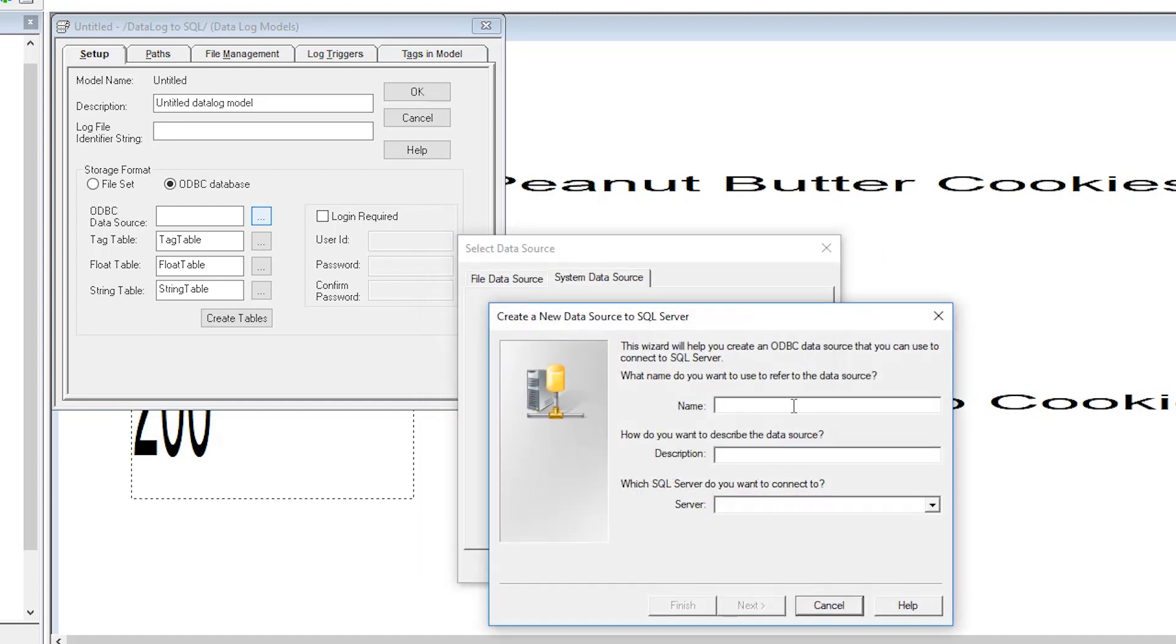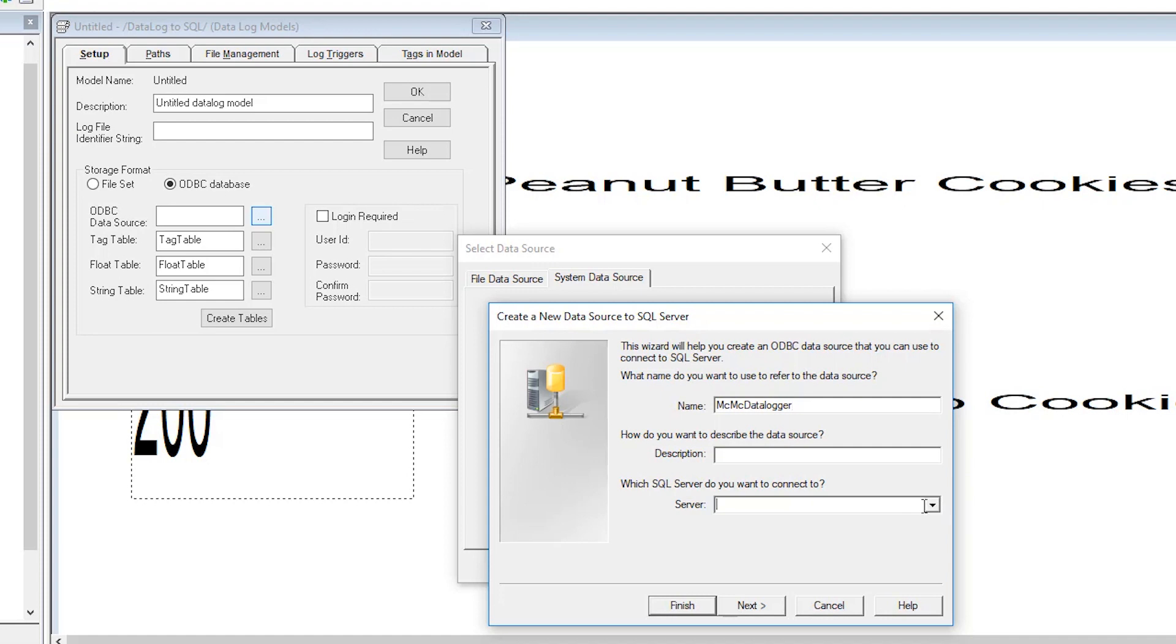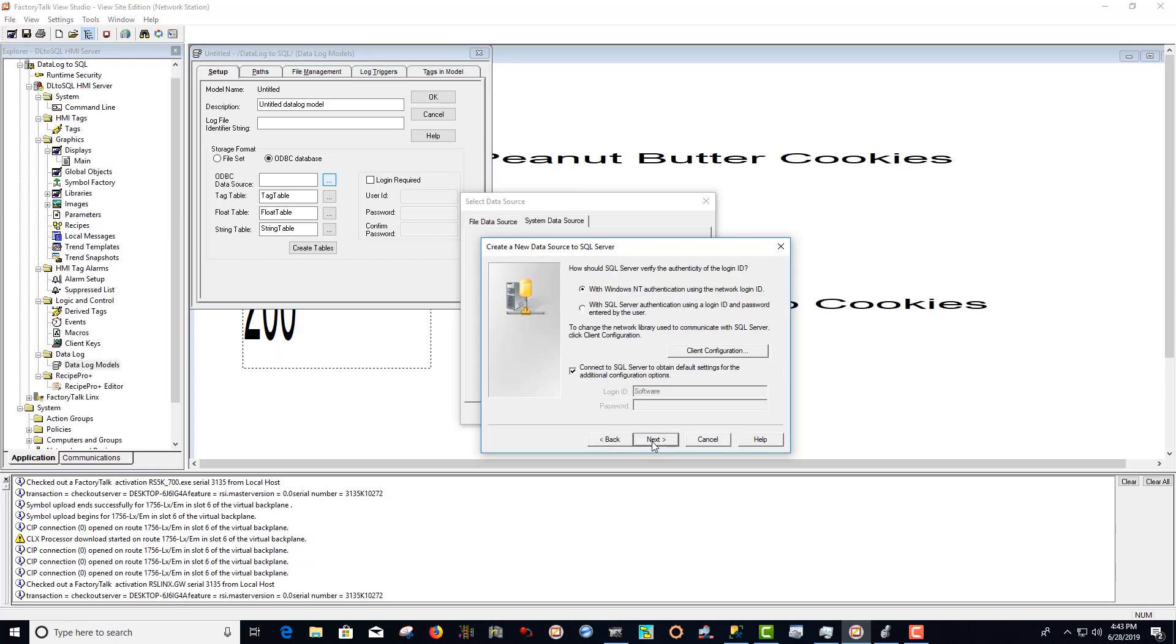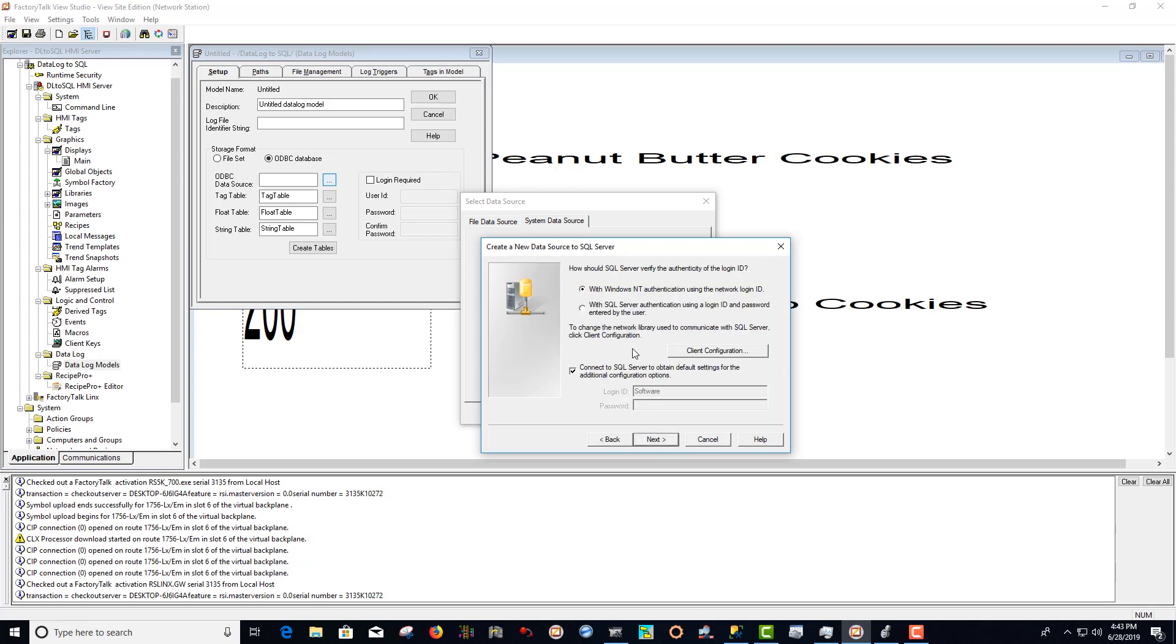Now we want to name the data source. Next we want to select which SQL server do you want to connect to. Now we want to select next. Select next.